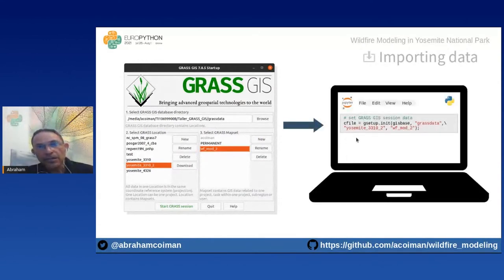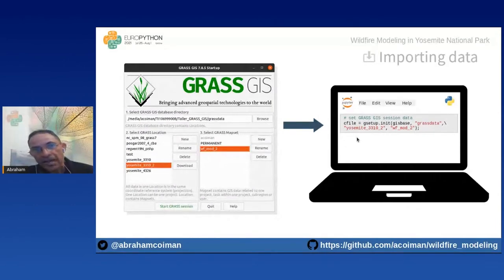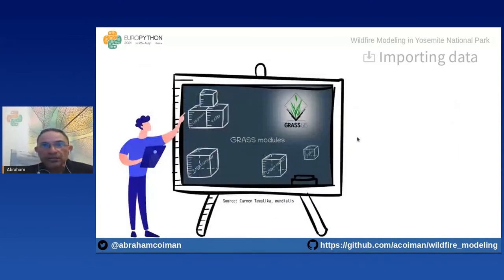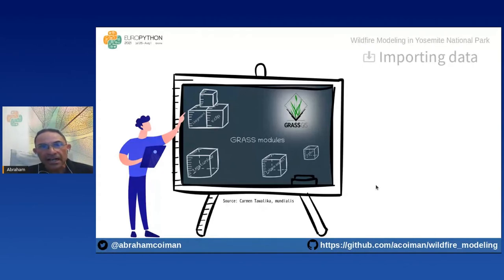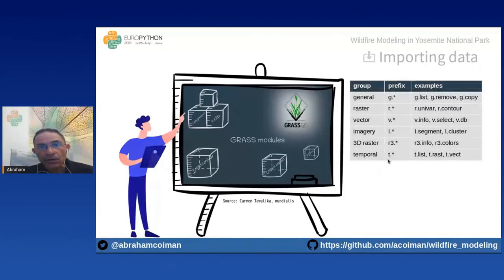We then use the GRASS GIS Python function to initialize the GRASS GIS session, passing the folder name where our data are stored along with the location and mapset names. We execute GRASS GIS functionality through modules — GRASS GIS has over 350 modules to visualize geospatial data and manipulate raster and vector data. Modules follow a naming convention: for example, raster modules use the prefix 'r', vector modules use the prefix 'v'.